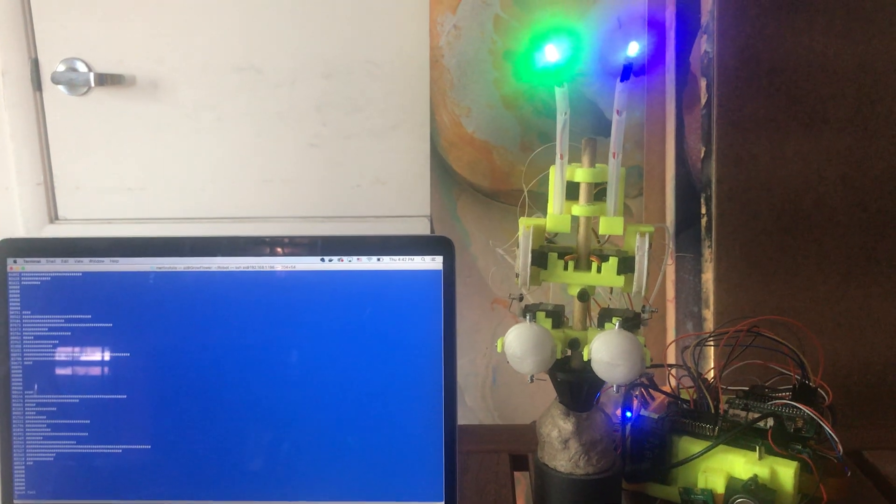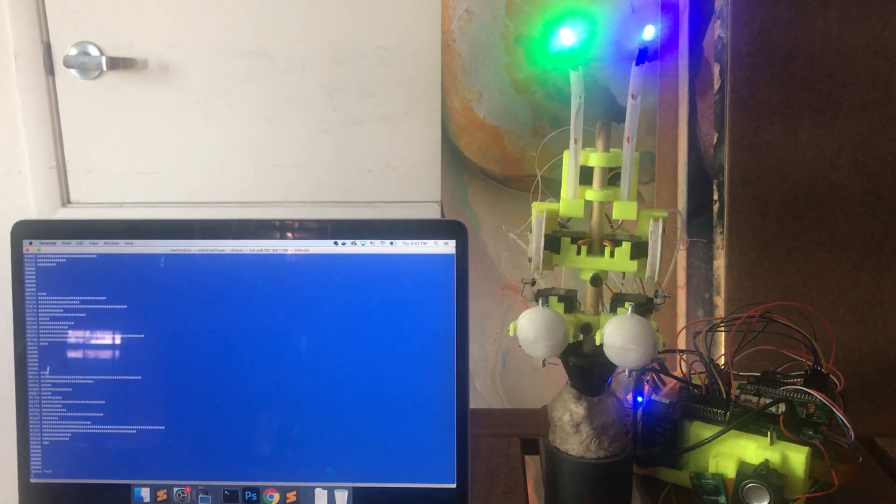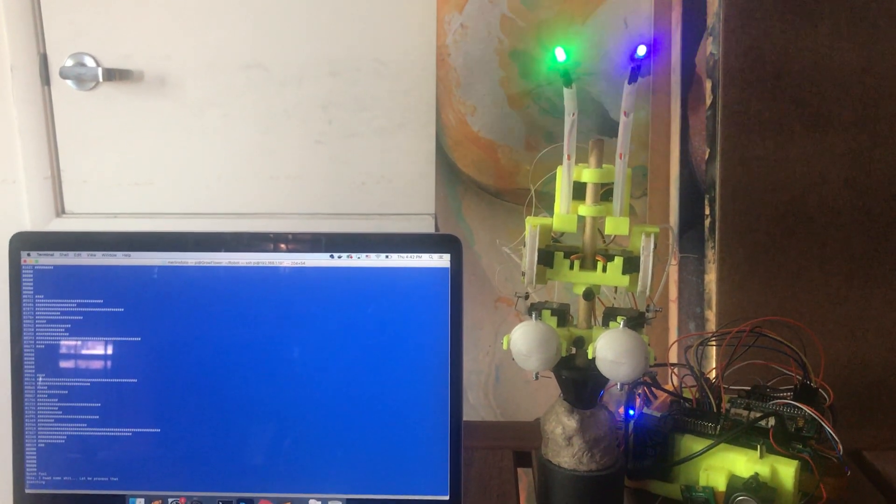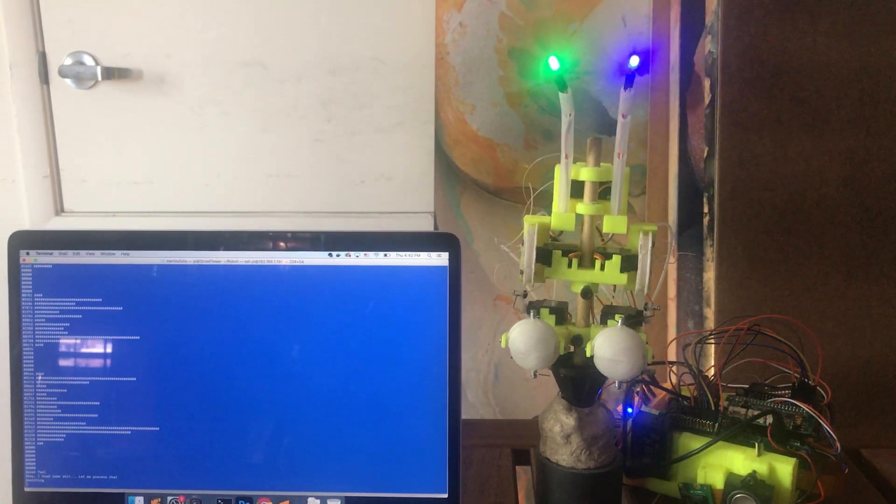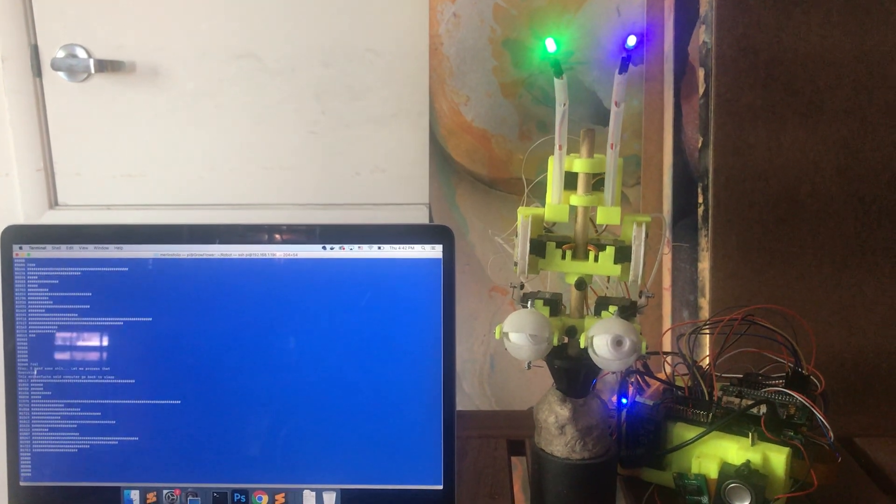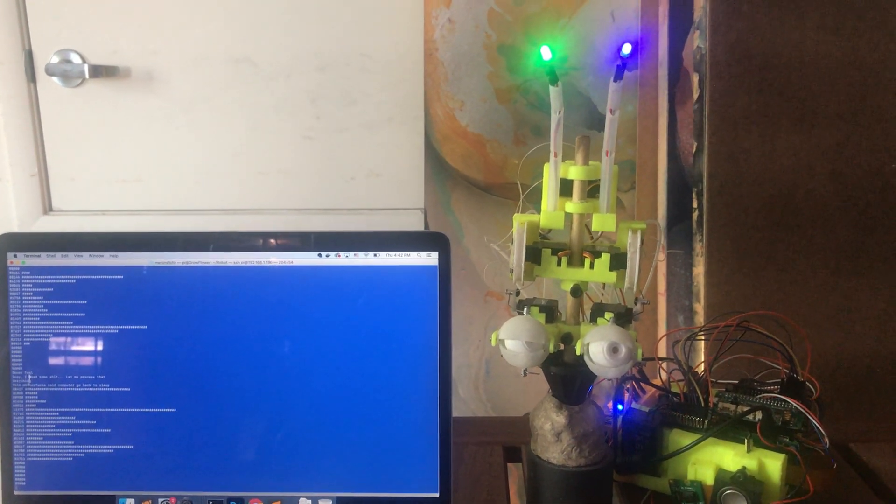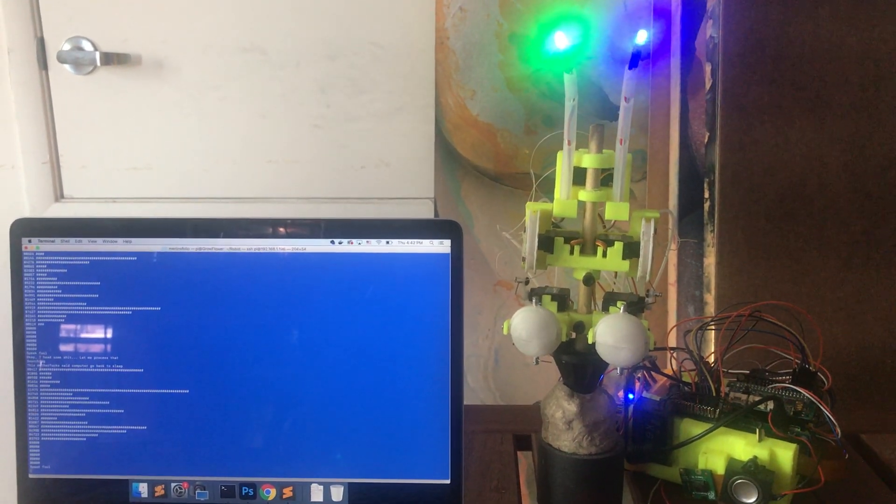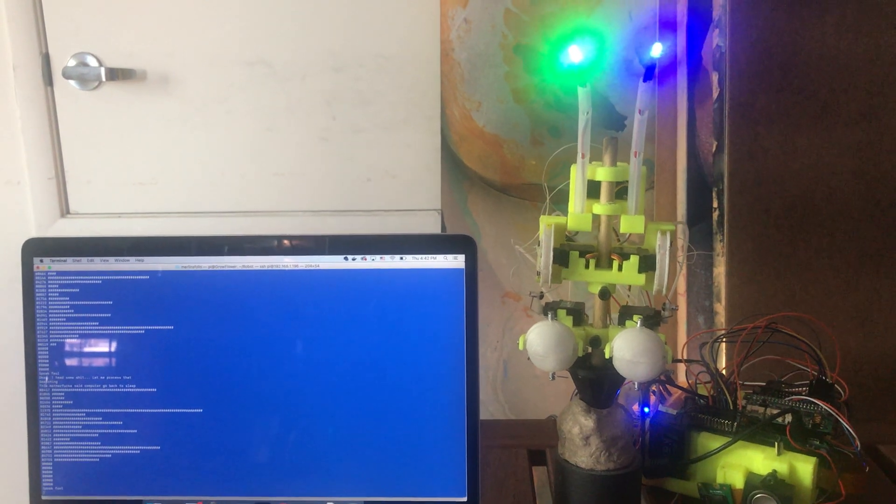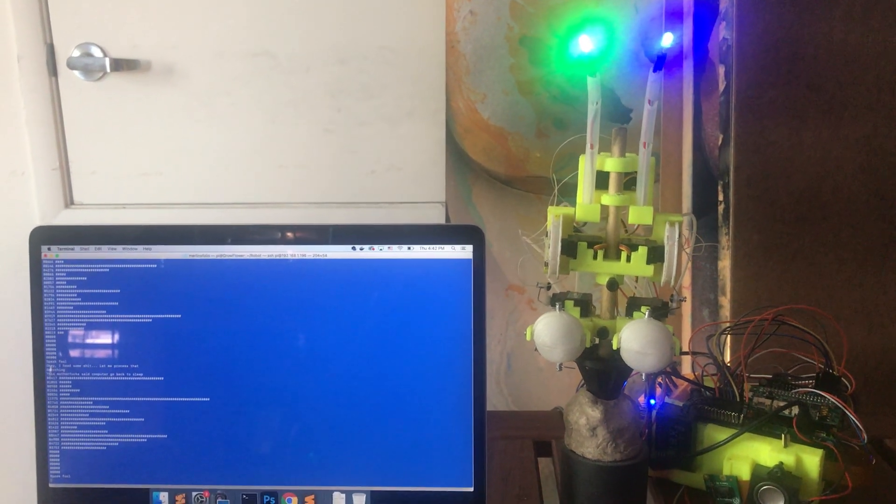Computer, go back to sleep. Computer, go back to sleep. Go back to sleep, please.